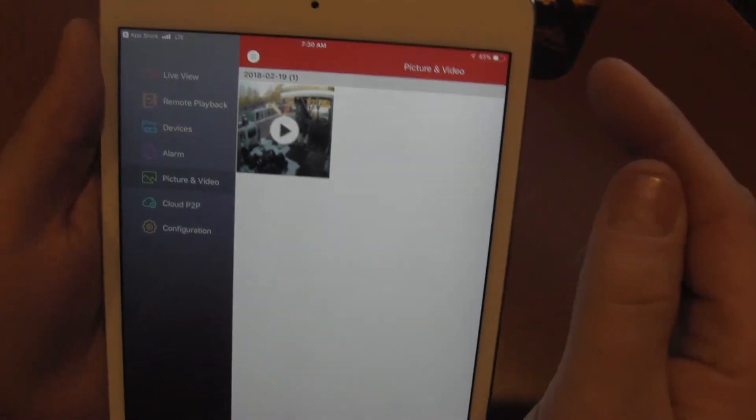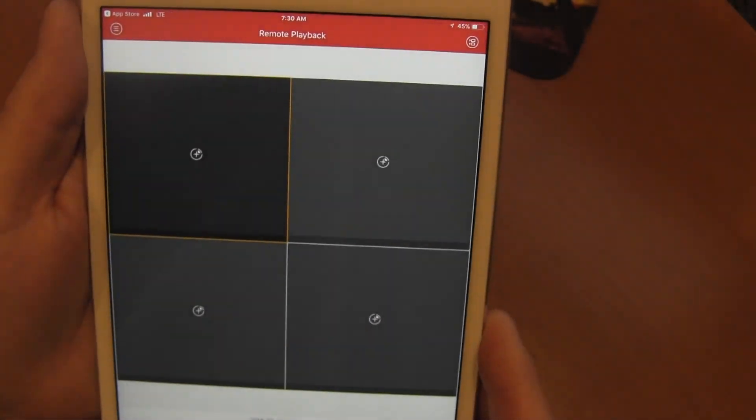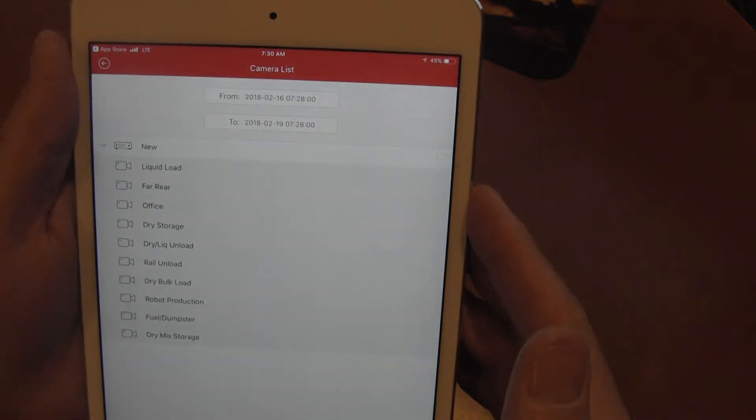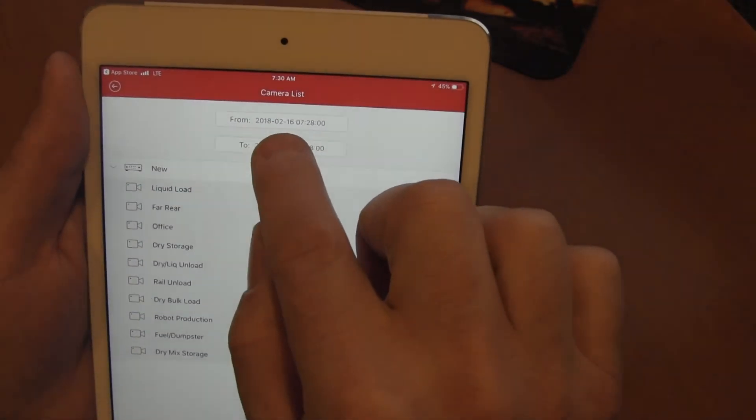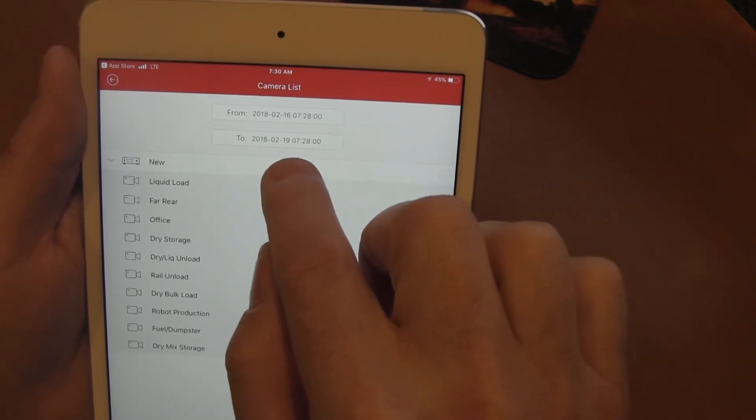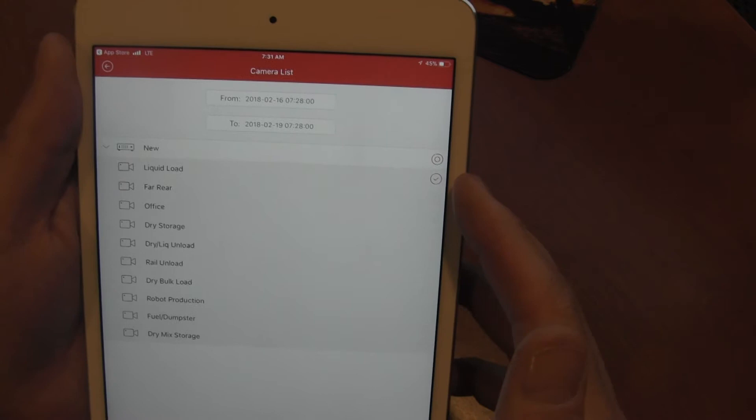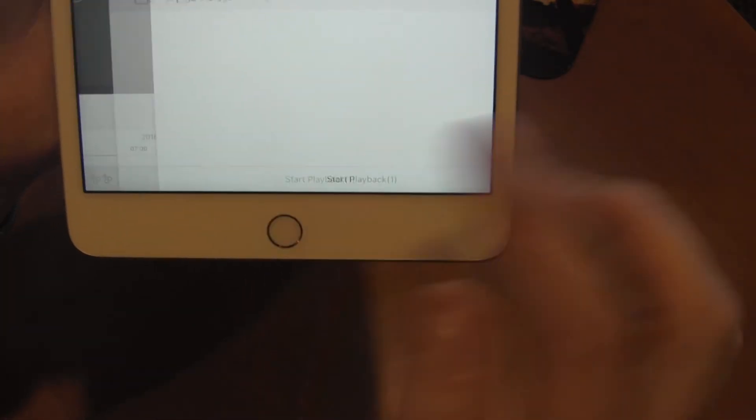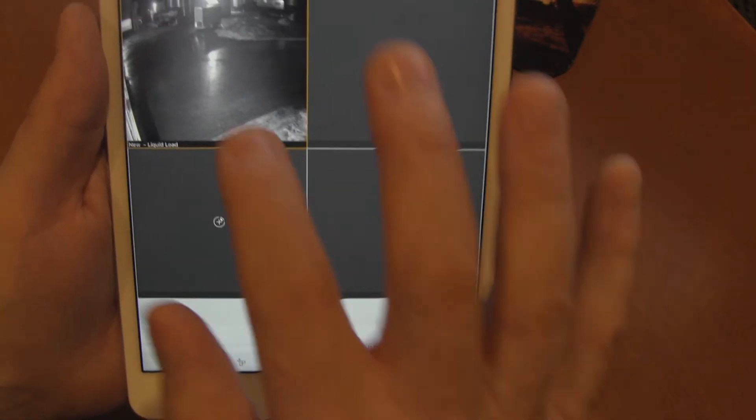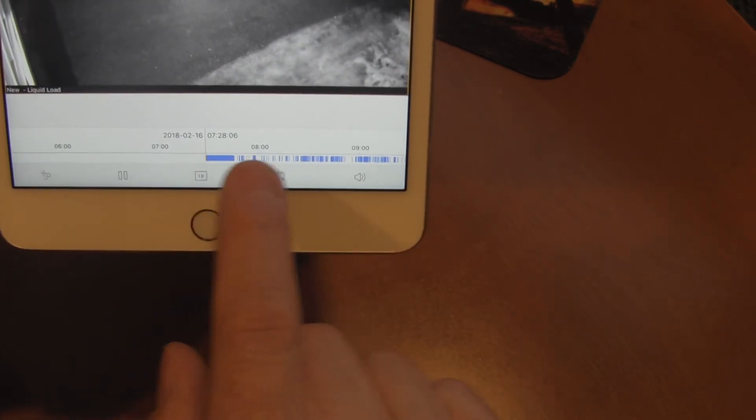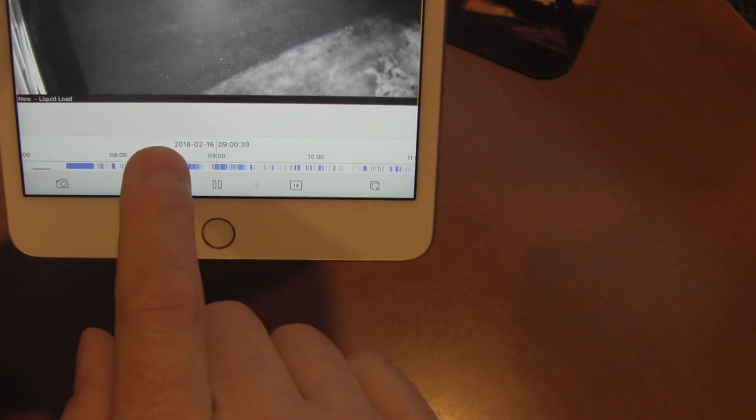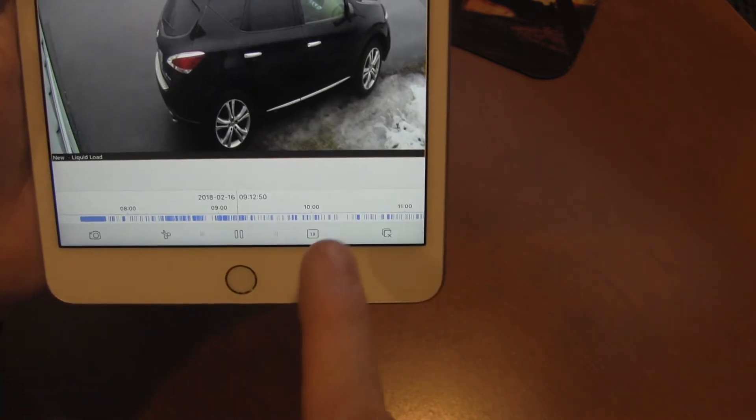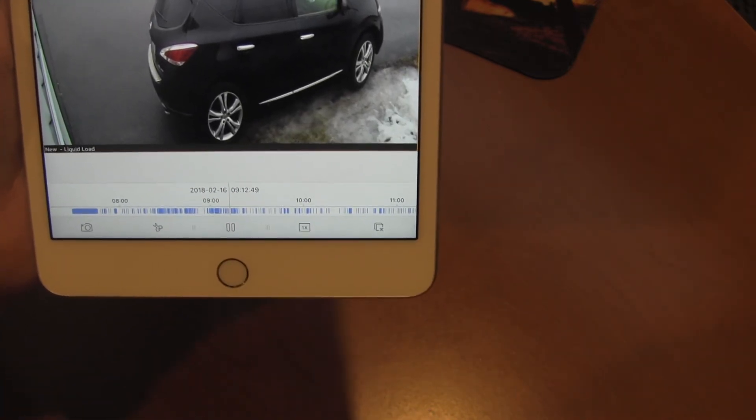Now let's take a look at playback. When we go into playback, we have to select cameras. Here's our list of cameras. Here's our from date and our to date. So if we select this particular camera, on the bottom, start playback. And now we're looking at this camera. And across the bottom, you can see the recorded times that are here. You can drag and drop to a different time, and it will populate.